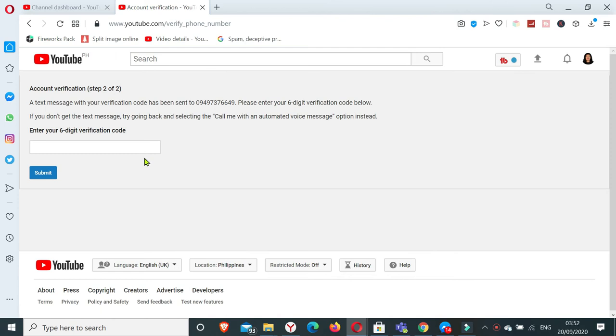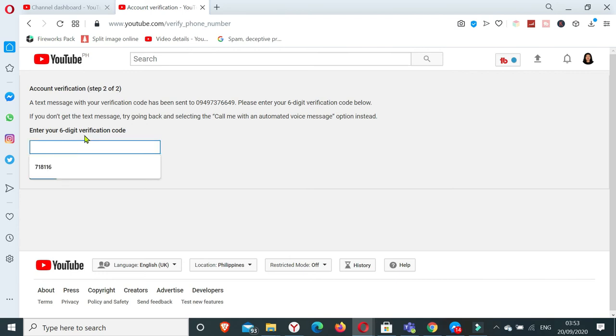So here we go, I'm just waiting for the text message to arrive. So there, enter the verification code that Google sent to you. Then you click submit.